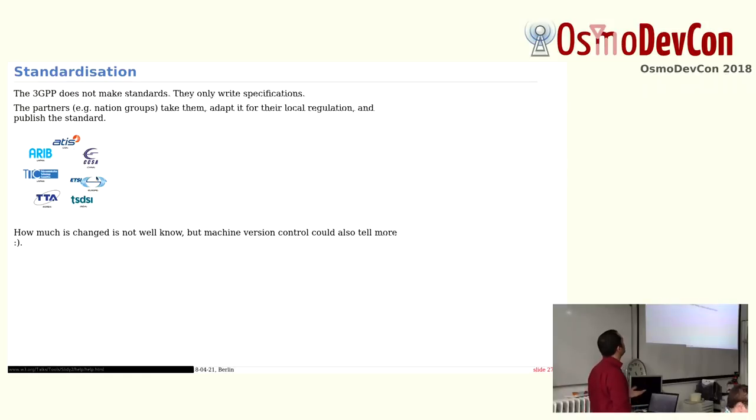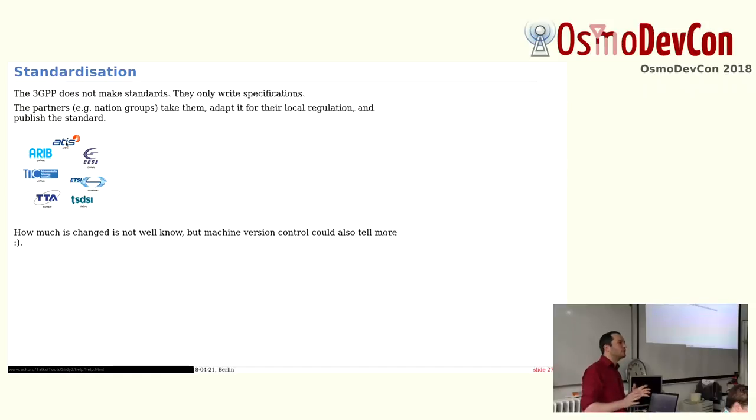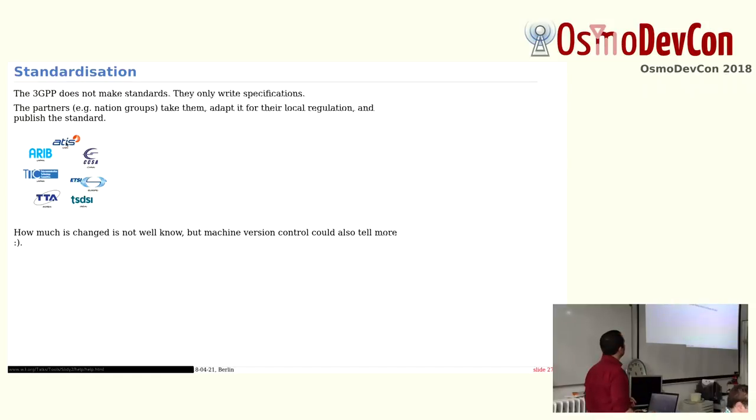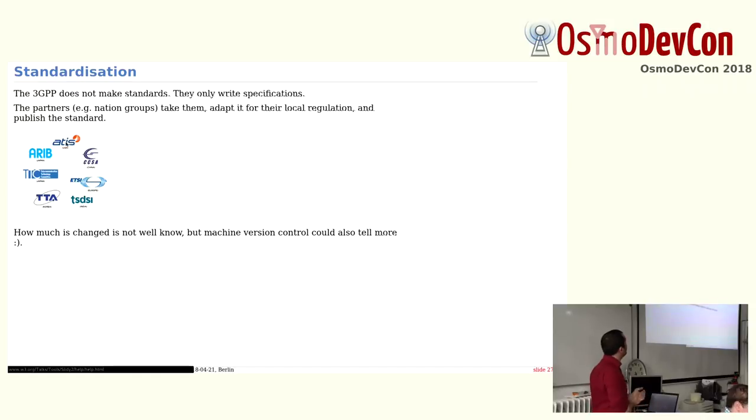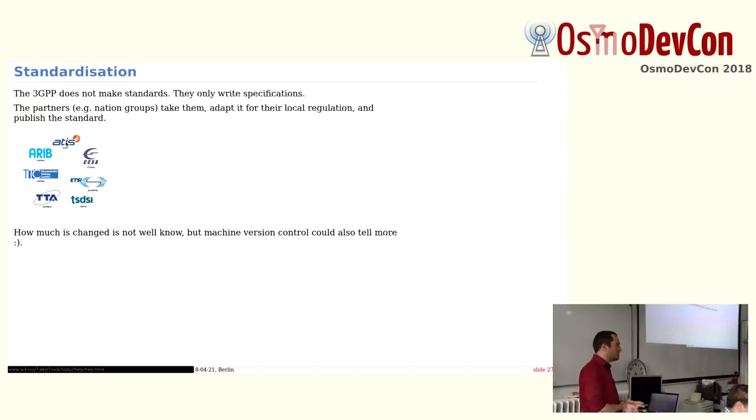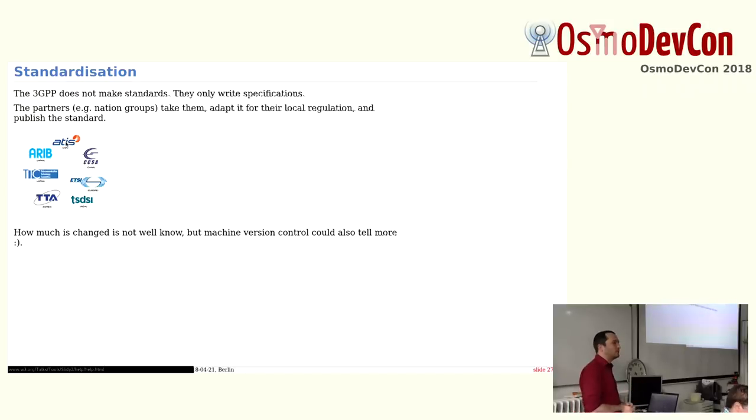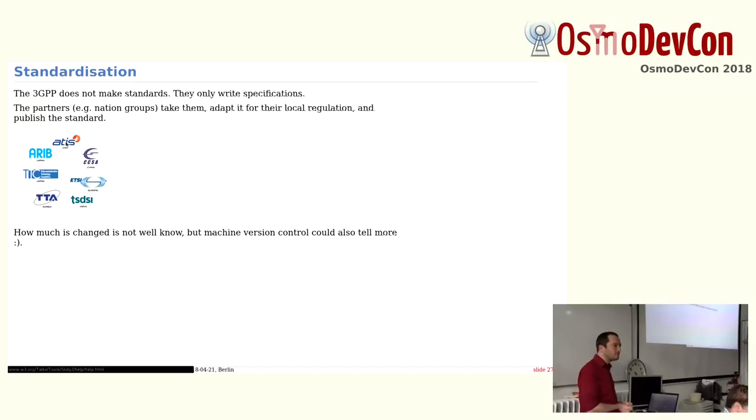So ETSI is really the best of them. The other ones, they are not really complete. For example, in the USA, they don't care about the core network. They only care about the access networks. Yeah. That's it about how versioning control it works and how the script can help a bit if you want to implement new features or at least keep track of the features. Any questions?